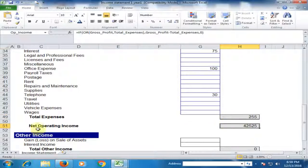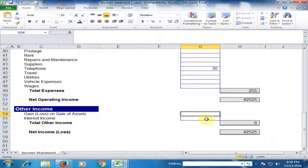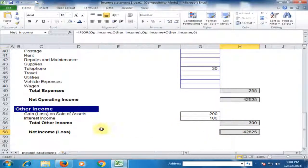If you have other income such as gain or loss on sale of assets, you can type it here. Interest income — type here if you have it. For example, gain on sale of assets is two hundred dollars and interest income is one hundred dollars. Now net income is forty-two thousand eight hundred twenty-five dollars, which is net operating income plus other income.